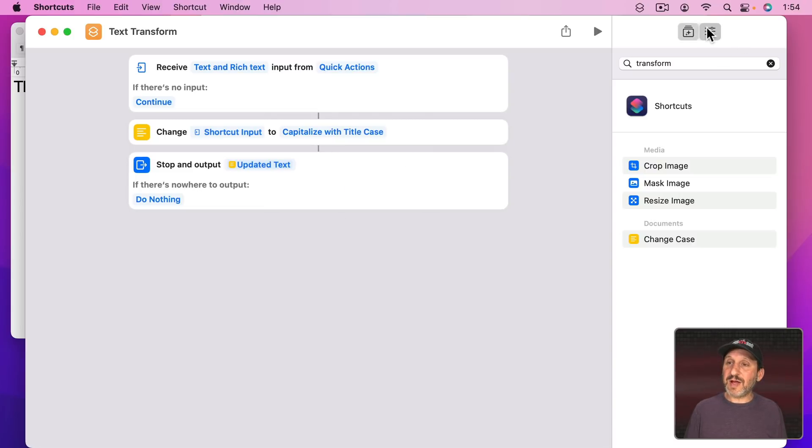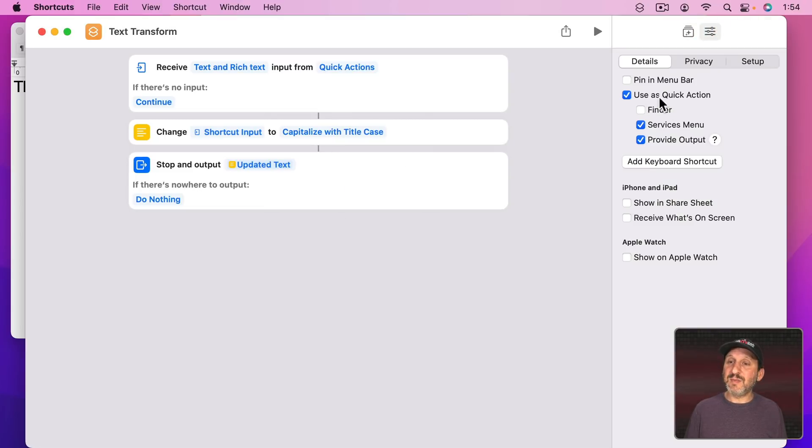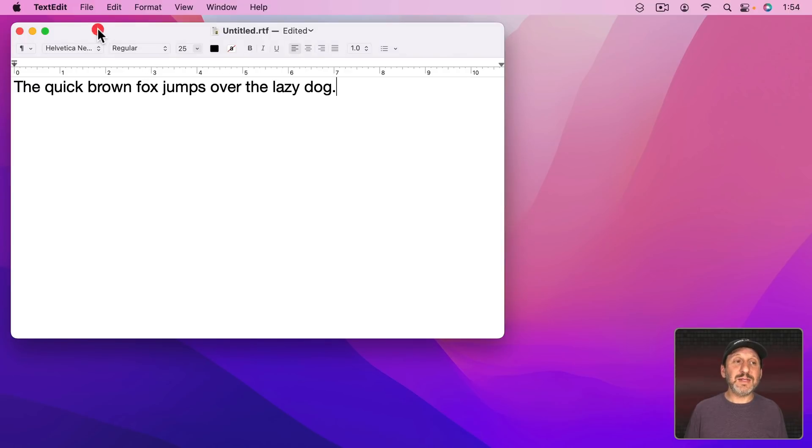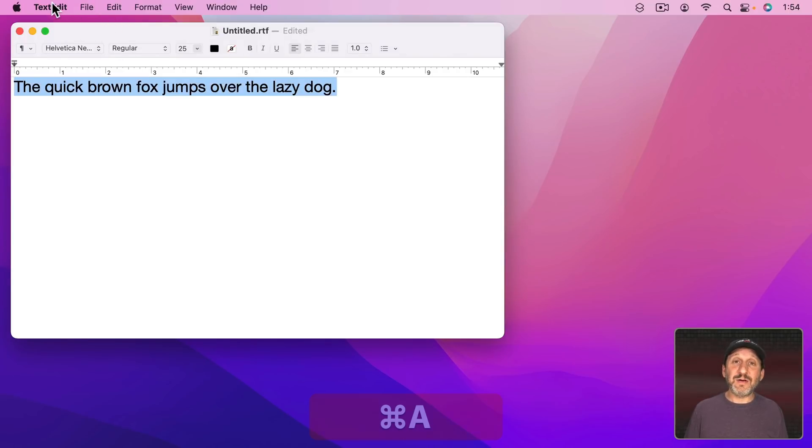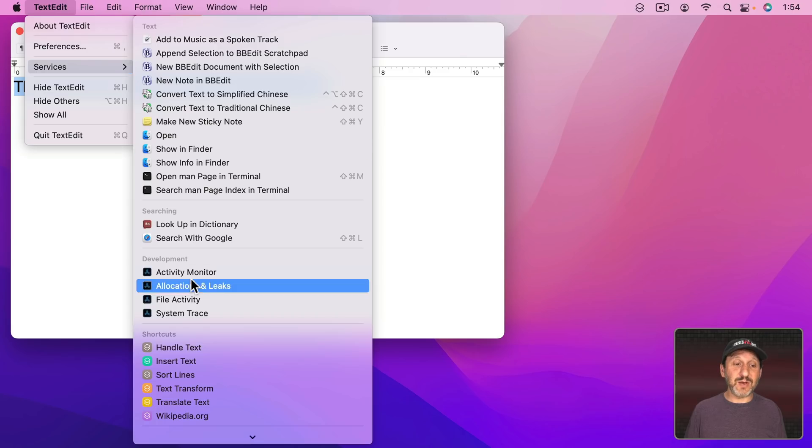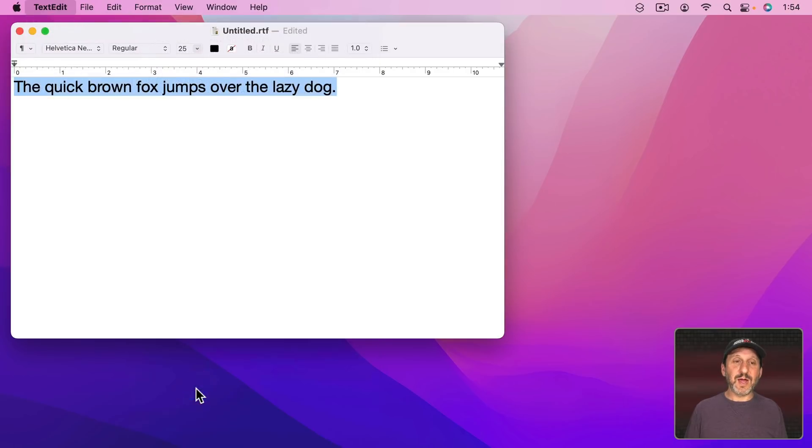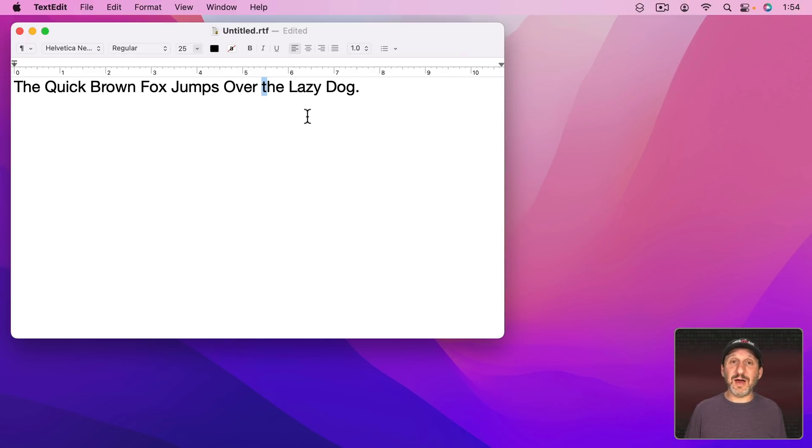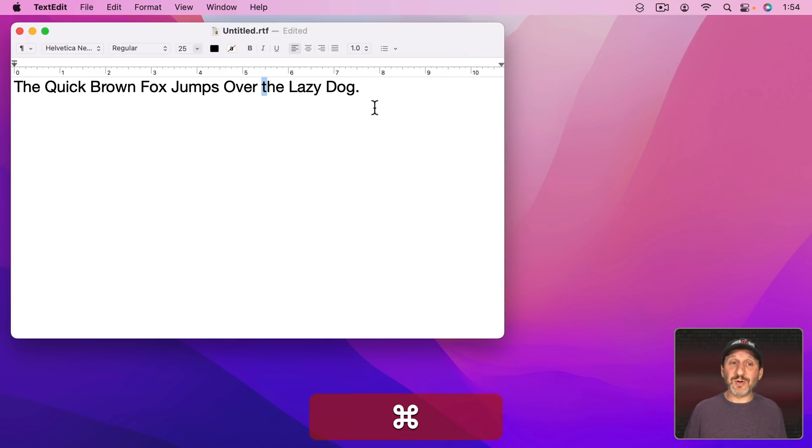Now remember I've got this set to be a Quick Action. So in TextEdit here I can select the text and I'll find Quick Actions in the Services menu. Here's Text Transform. I'm going to use this and notice how it correctly didn't capitalize the T in the second The. So Title Case works a lot better.